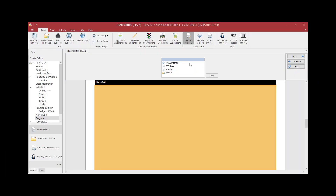This training video shows you how to use the TRAX Diagram tool within the TRAX Crash Form. First, go to the Diagram field, select TRAX Diagram, and click Open.